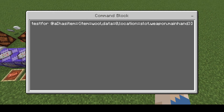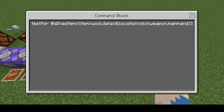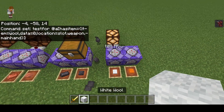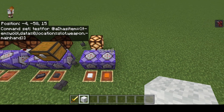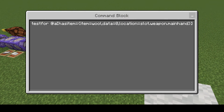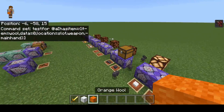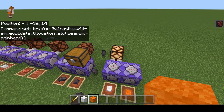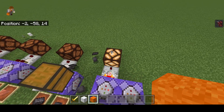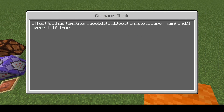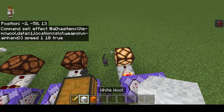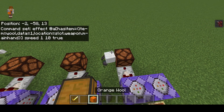Another thing the item selector can do is have a data value. This is for certain blocks like different colors of wool — they're all technically wool items but they have different data values for different colors. Data 0 is white wool in this example, so I'm checking if we have white wool in our main hand. However, even though data is set to 0 and it should only work for white wool, it's also going to work if I'm holding orange wool, which is data value 1. This is currently a known bug — it will hopefully be fixed in a future update.